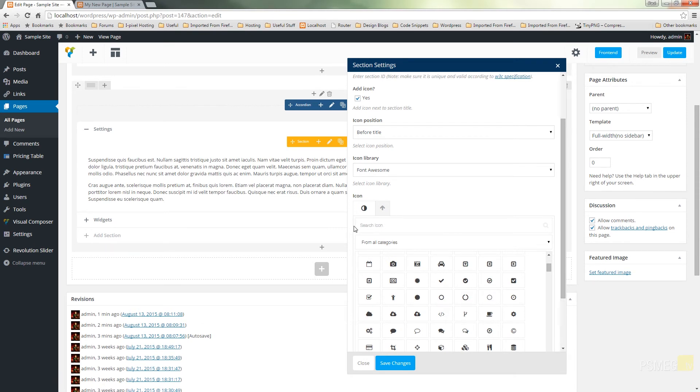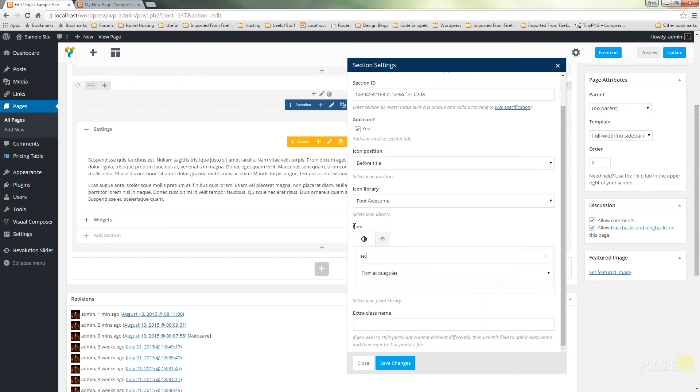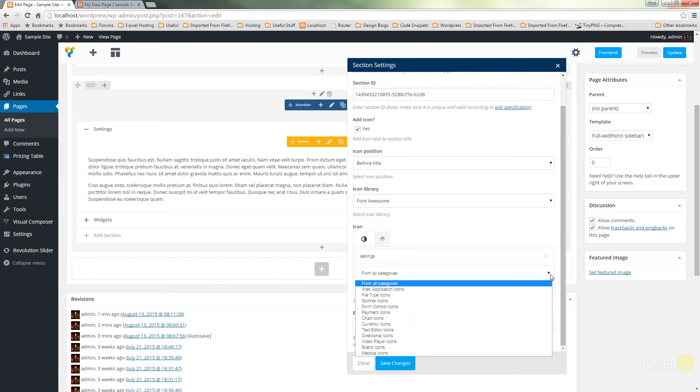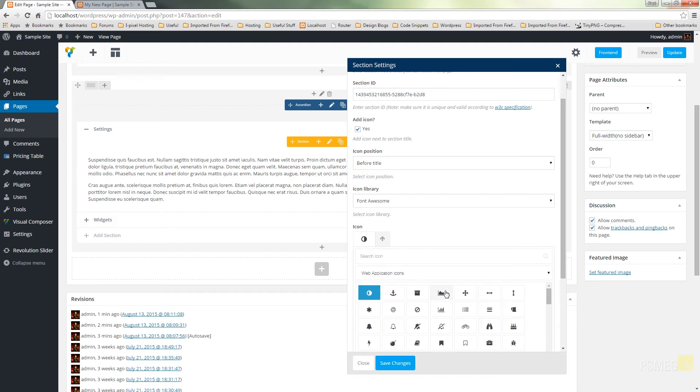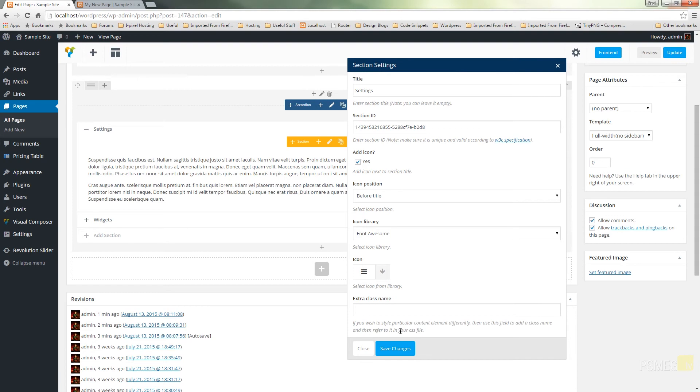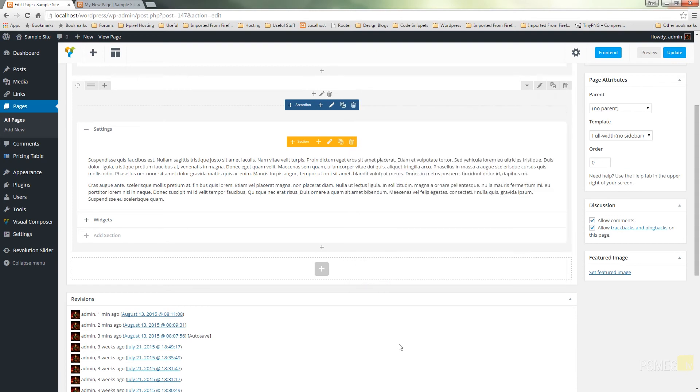So let's just find something that has settings. We'll find something that doesn't really matter what it is. And we'll hit save changes.